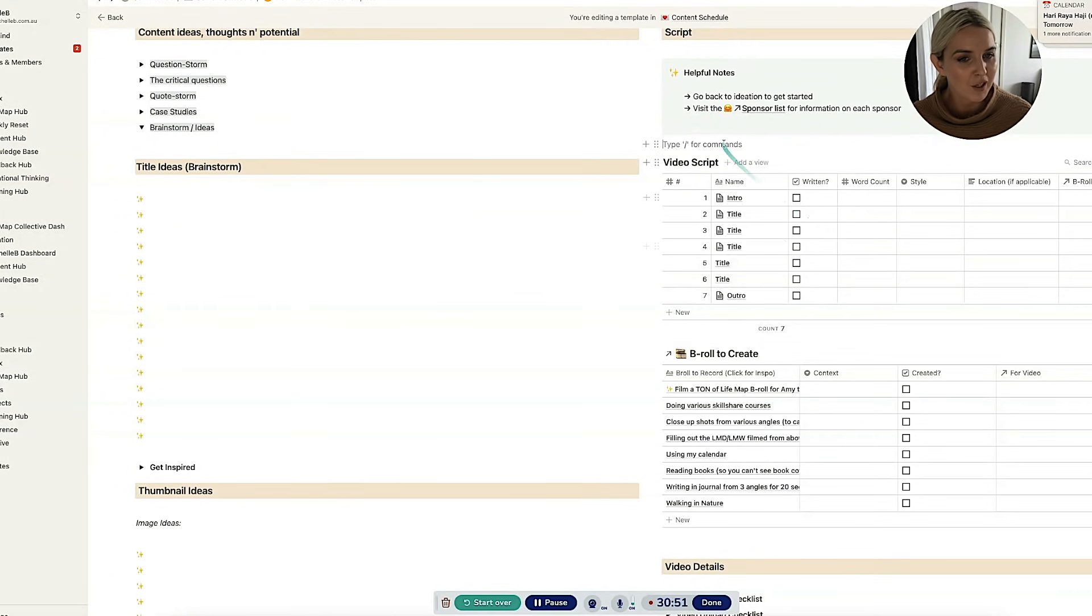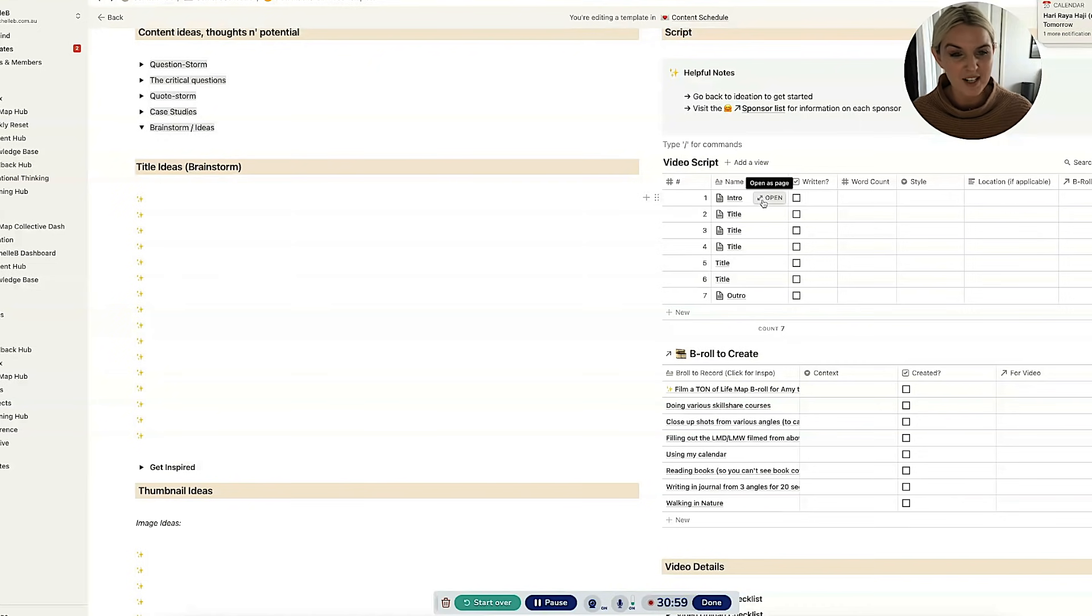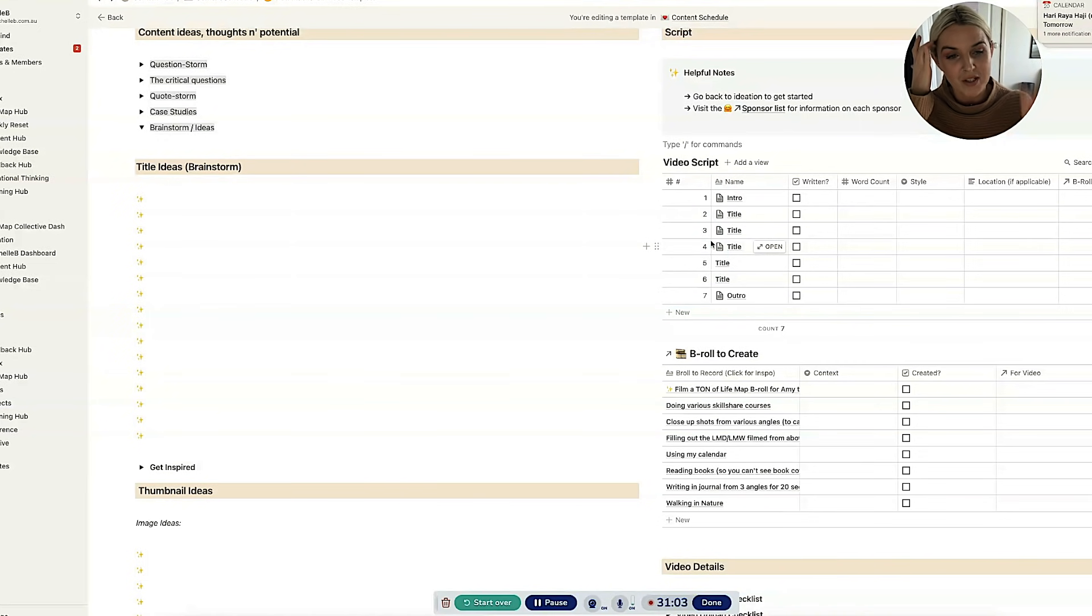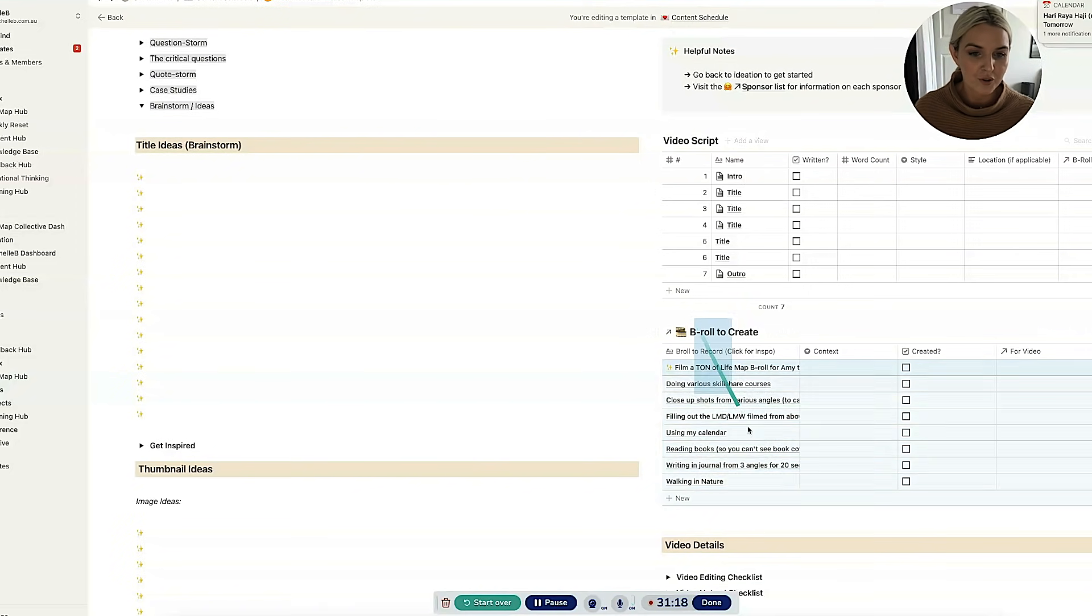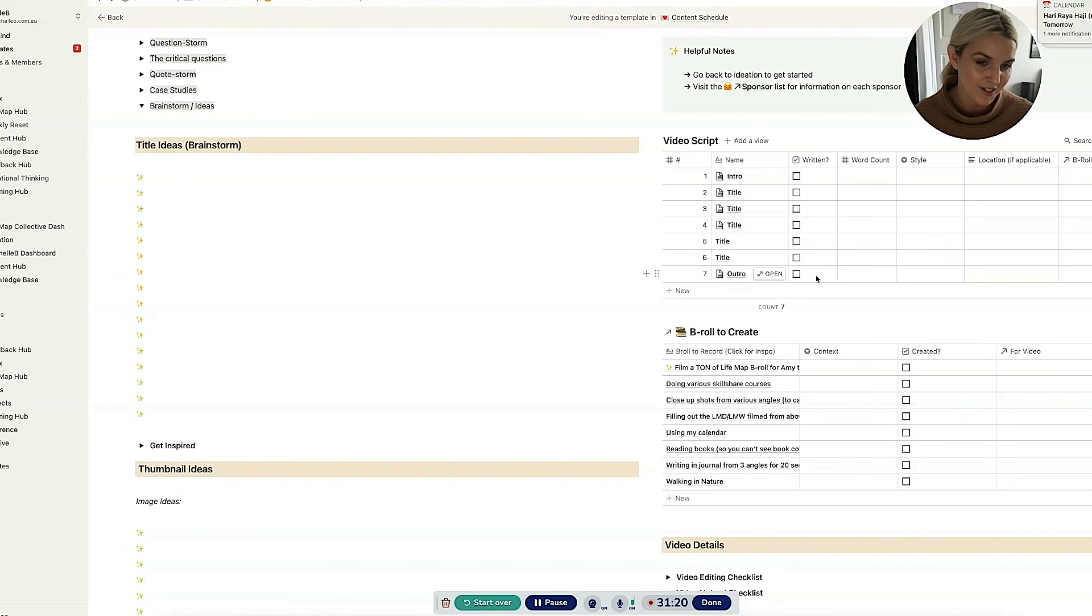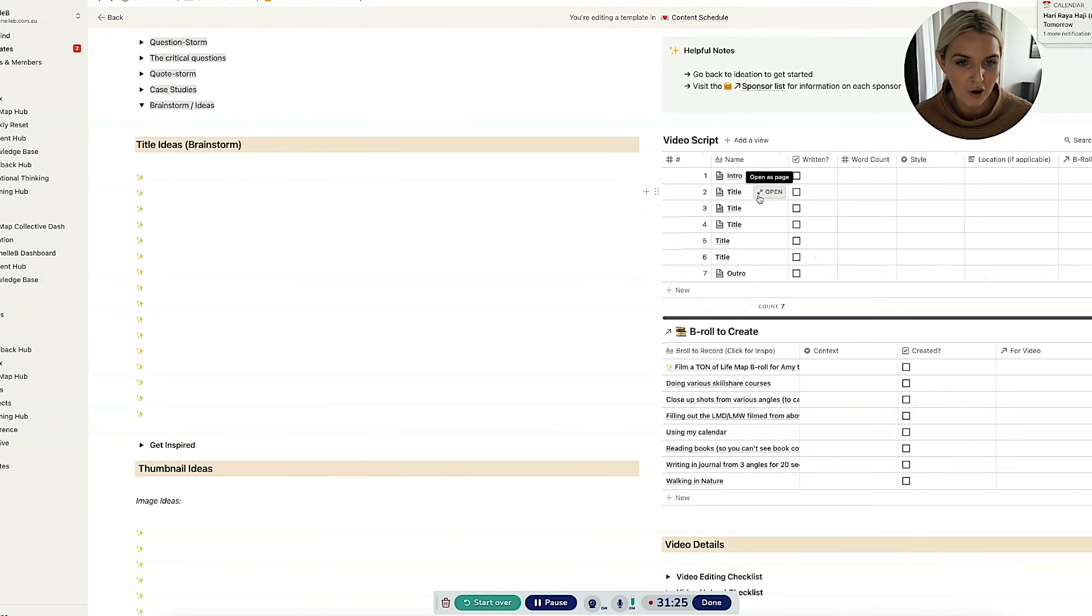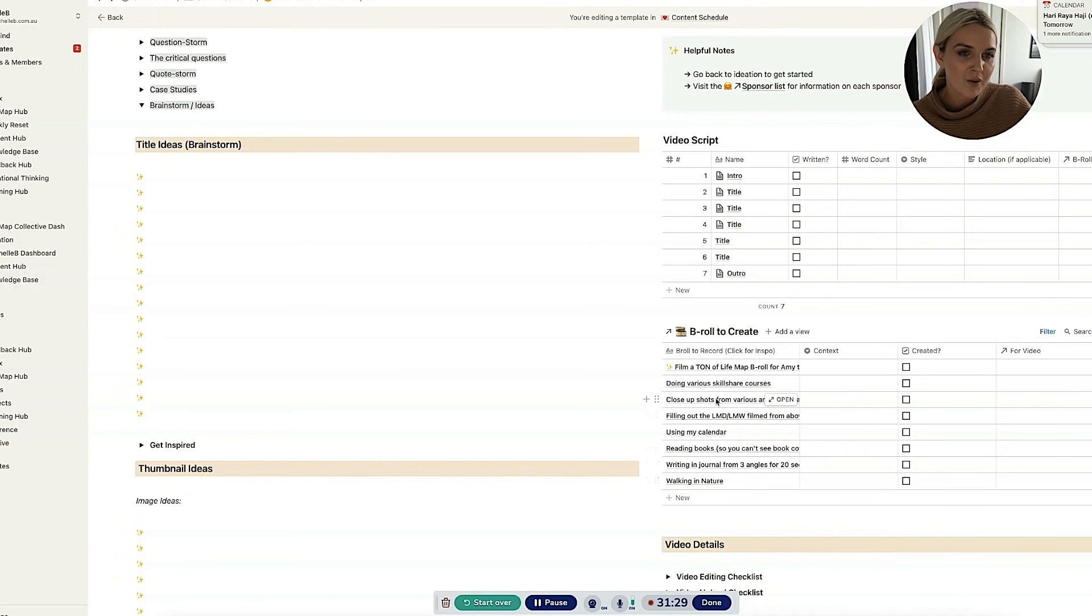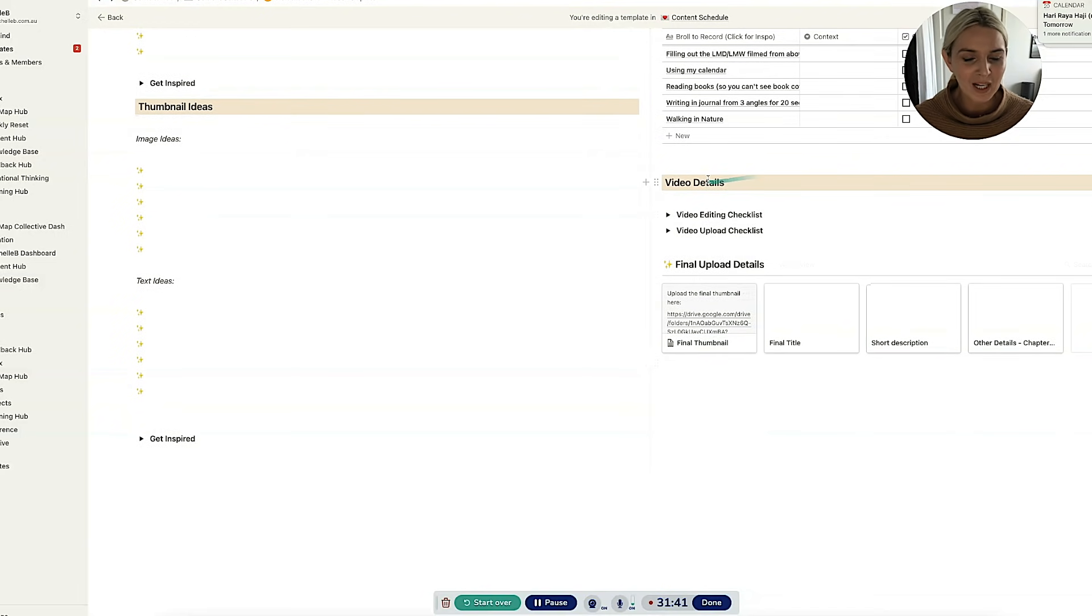Then you've got the video scripts. So this is where I would usually put the script of the video. My script section isn't super fancy. I just segmented up by usually like my point or the section of the video. I've got a whole b-roll to create sections. So what I try to do at least is when I'm putting together a script for a video, I'll try to think of b-roll for that script. And then I'll put it into the b-roll to create table. And then when I'm batching b-roll, I'll create all of that b-roll. And then down here, we've got more of the nitty gritty video details.